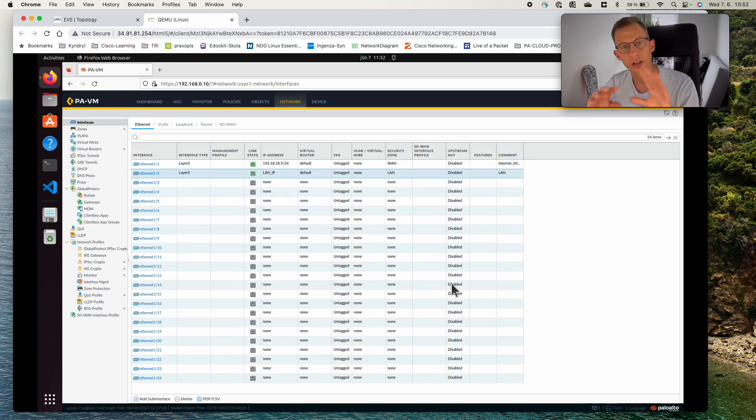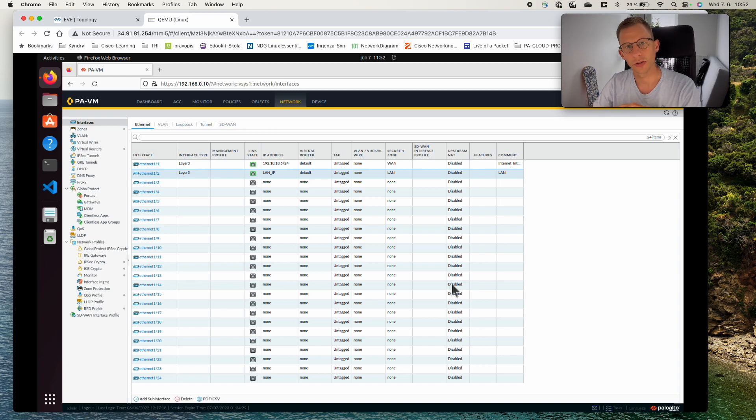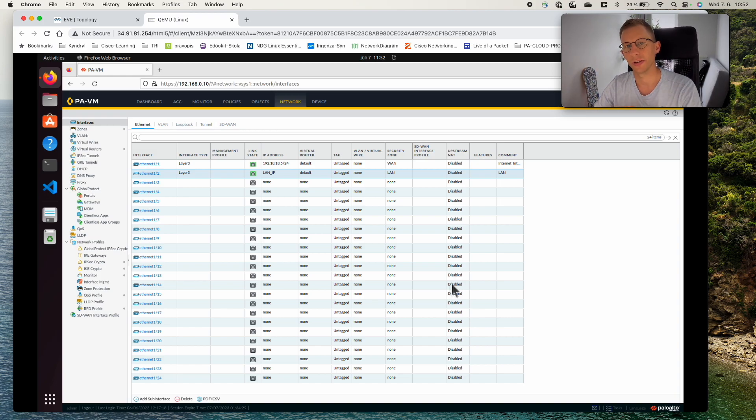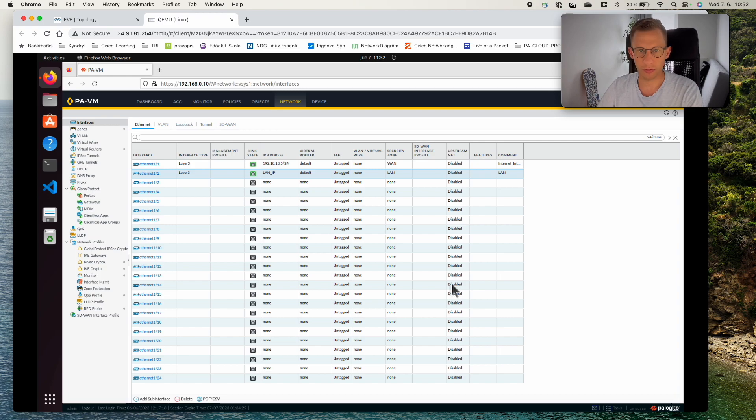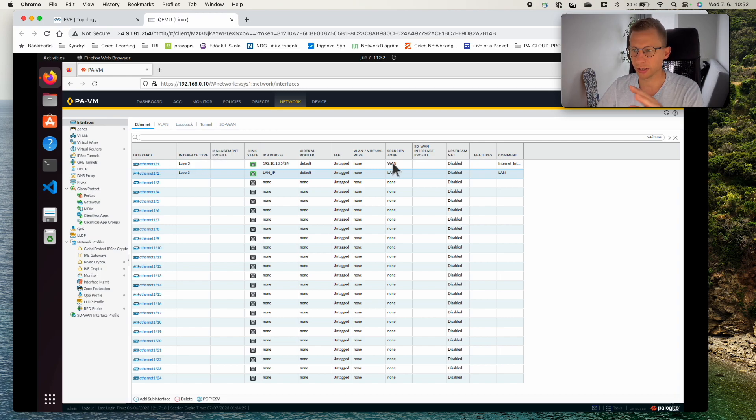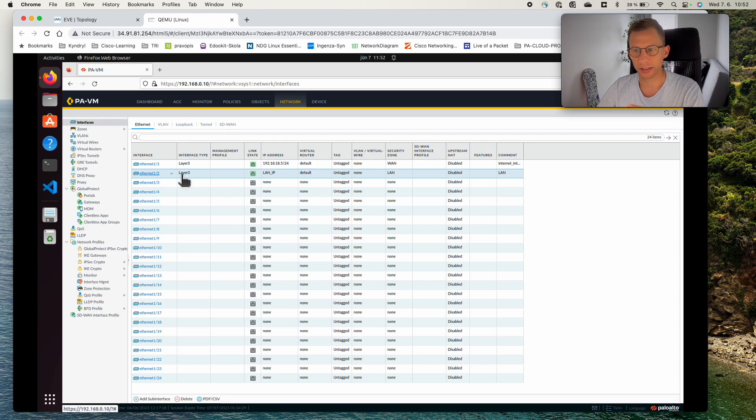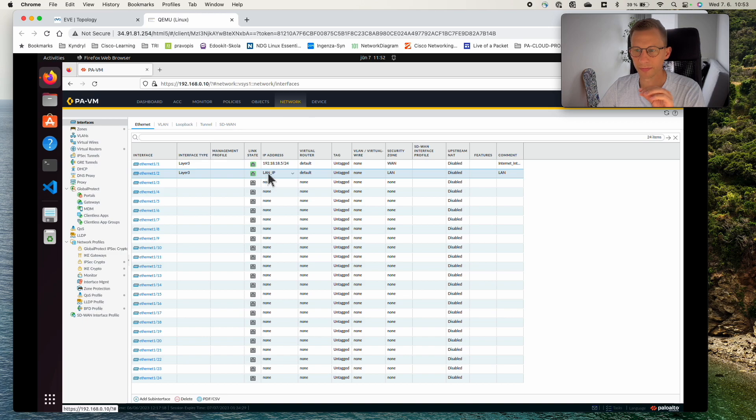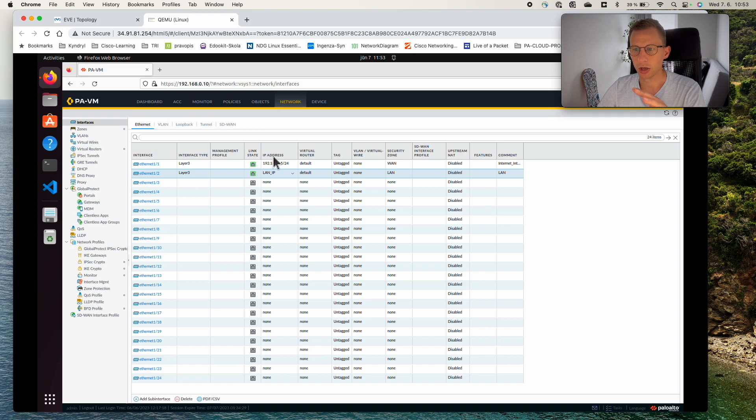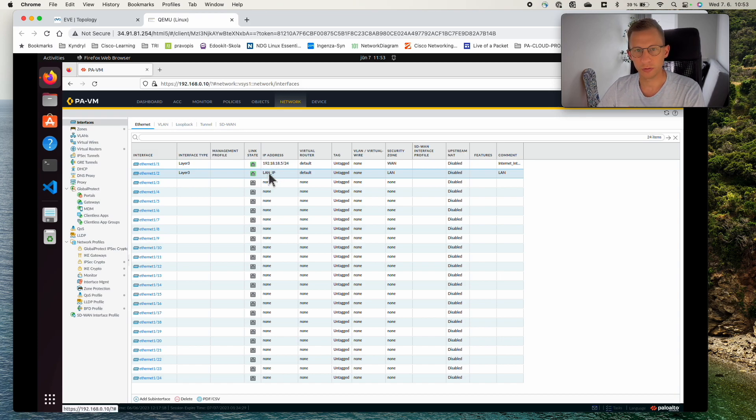We have completed the configuration for the L3 interfaces on the Palo Alto Firewall. Let's review our configuration. So we configured the WAN, we gave it a security zone WAN and we gave it the IP address. Now you can see for the LAN interface we selected the object and the main difference is if you look under the interfaces you will not see the IP address being displayed but you will see the object name.